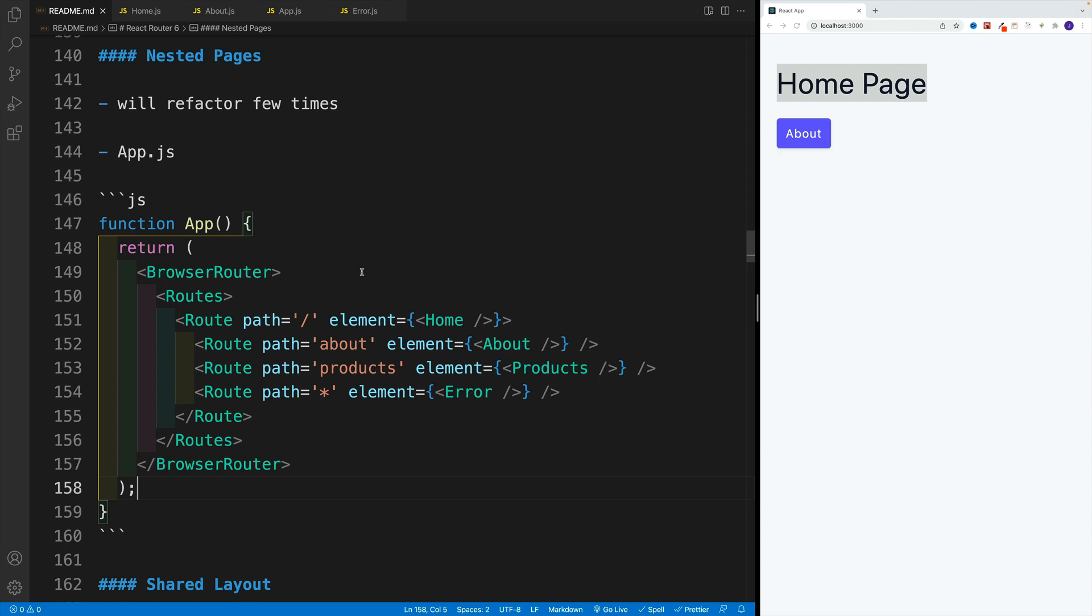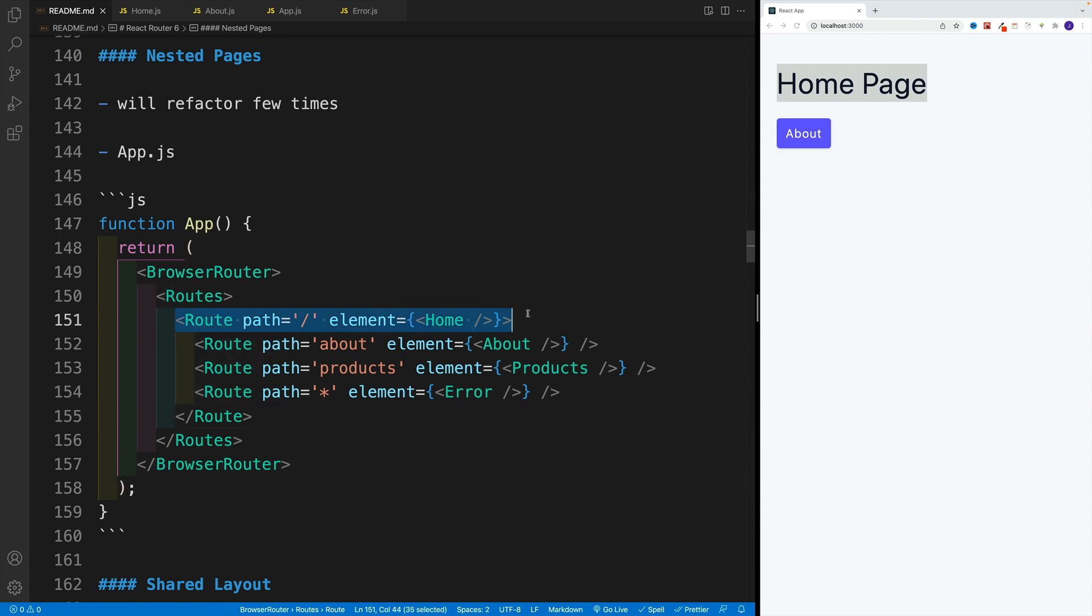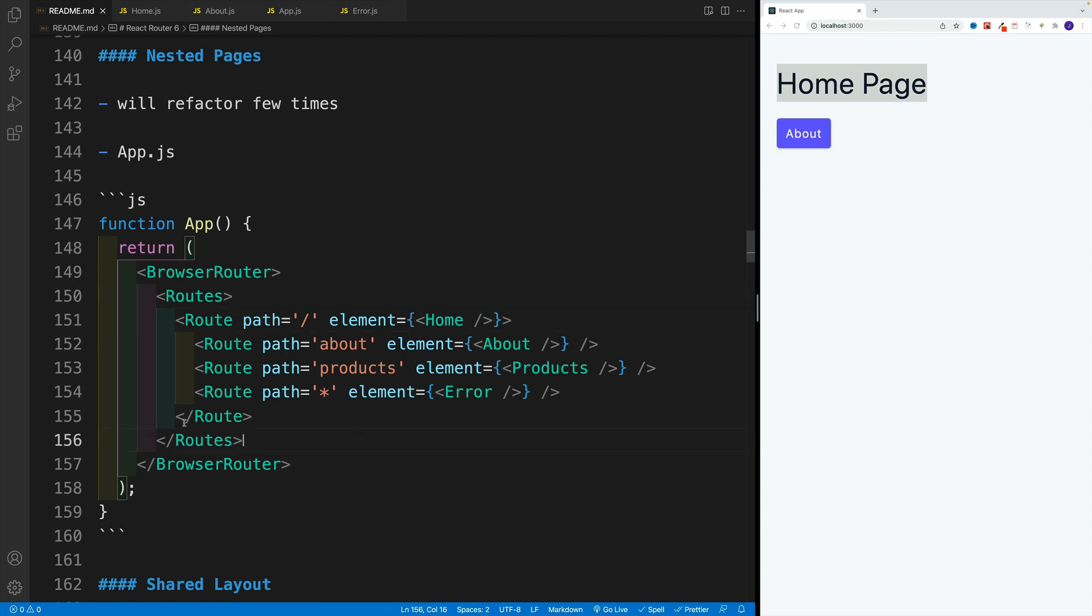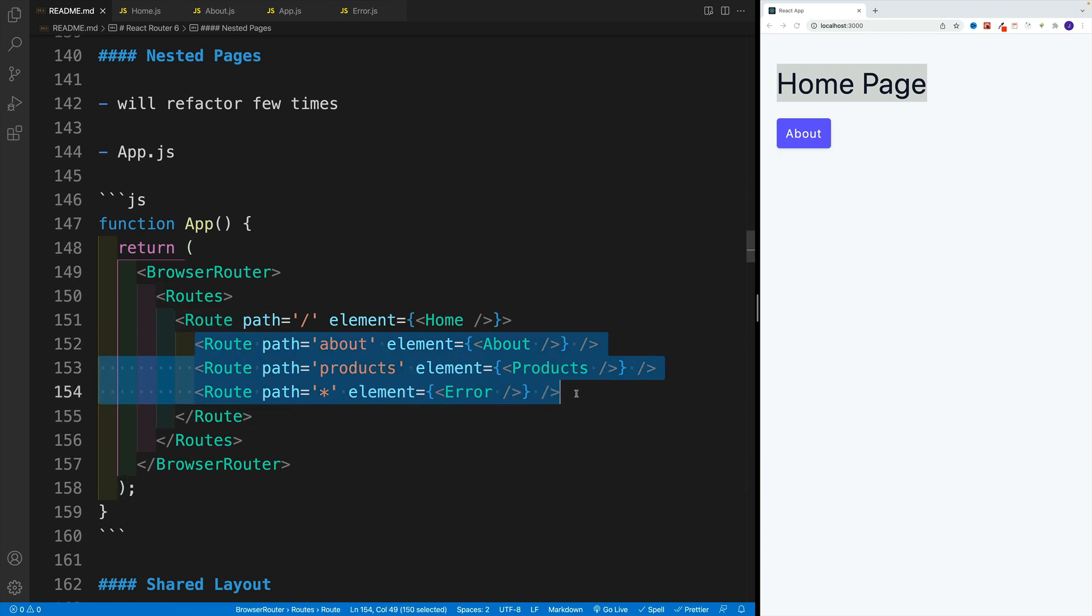So if I want to nest some routes inside of another route, I just need to go with the parent route. So notice, instead of self-closing the home one, I'm going to go with an opening tag and a closing tag. And then I just decide which routes I want to set up in here.